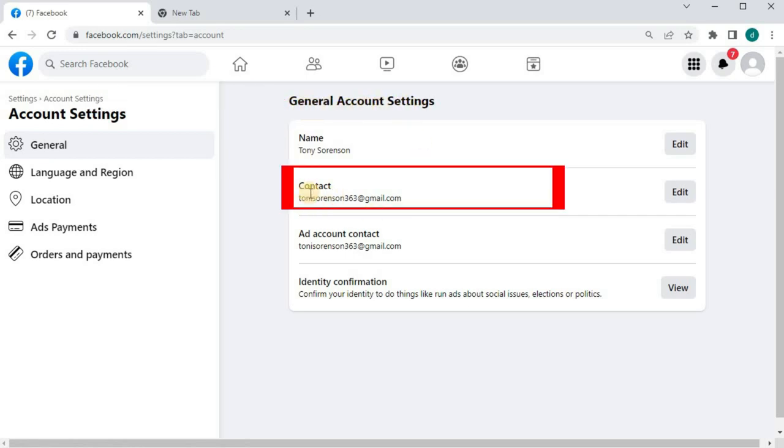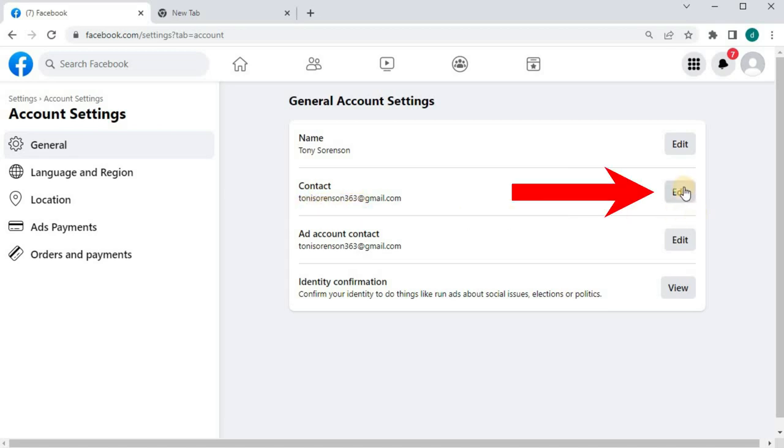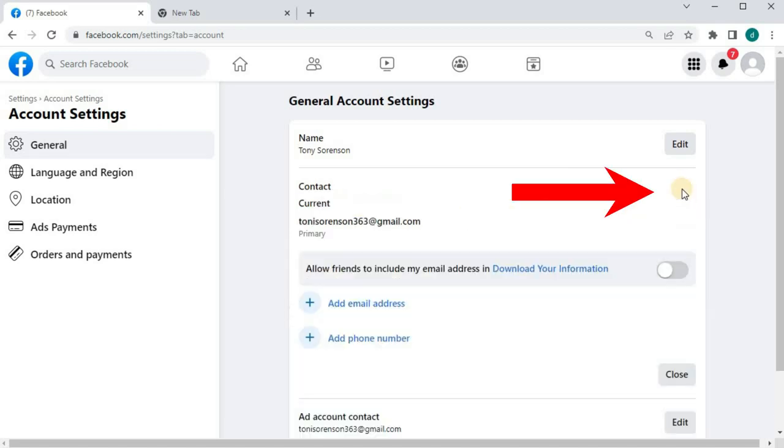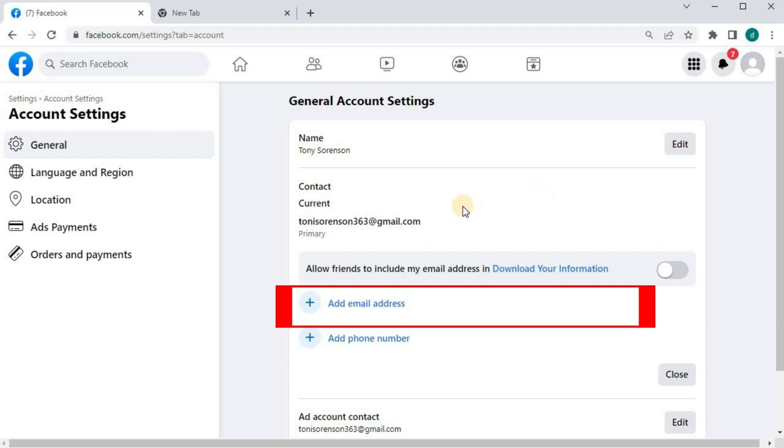Scroll down to where it says Contact. Push on the Edit button over here. There's an option here to add another email account. I will add another email account and make it the primary account.